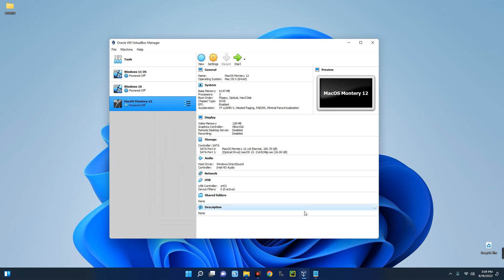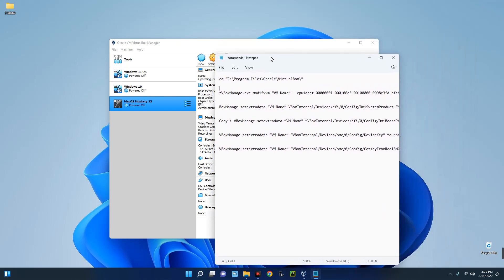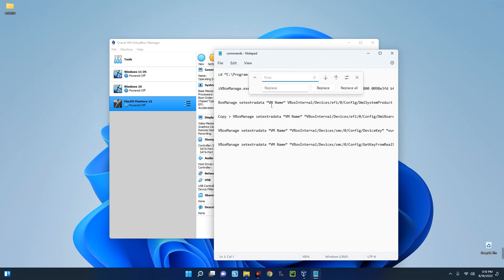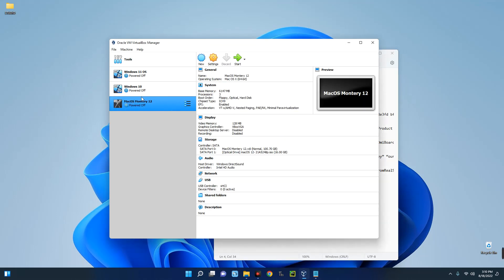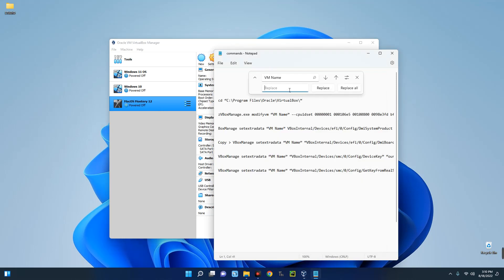Now we have to add the commands to CMD. Take note of your VirtualBox machine name, because we need it to modify the commands. Open the saved commands file, go to Edit, click Replace. We want to replace the placeholder 'VM Name' with our actual machine name. Paste 'VM Name' in the Find field, then copy your machine name exactly from Settings and paste it into the Replace field. Click Replace All — it has been changed from 'VM Name' to our machine name.